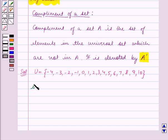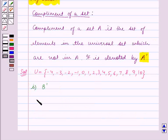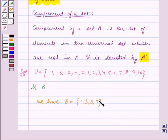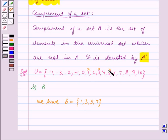In the first part we have to find B complement. We are given that B is equal to the set containing the elements 1, 3, 5, 7. Using the key idea, B complement contains all the elements of the universal set U which are not in B — that is, all the elements of U except 1, 3, 5, and 7.